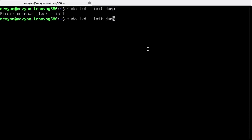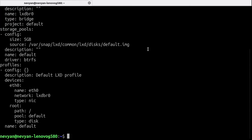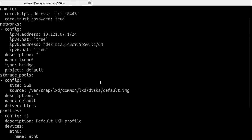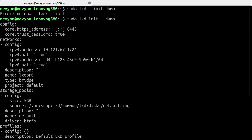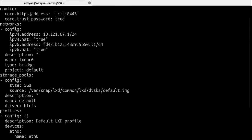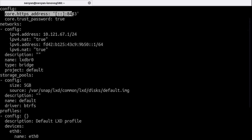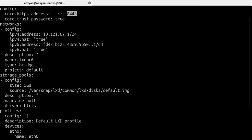And we saw that we have configured the HTTP address on which it will be listening to be on localhost and this port 8443. And now it's time to configure LXC to be able to connect to this address and port by using a remote.